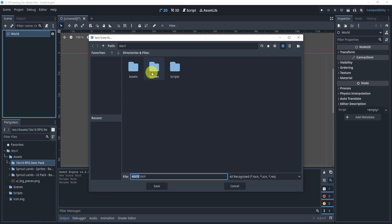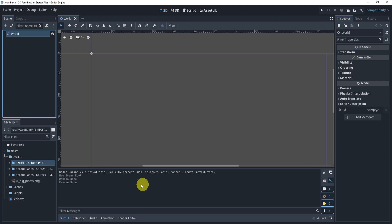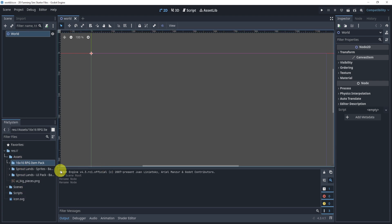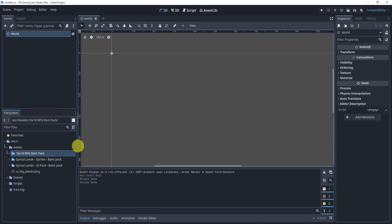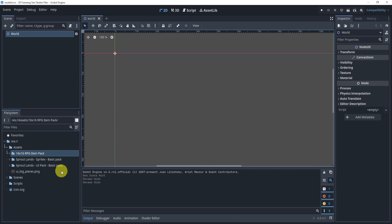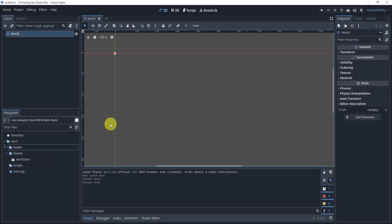We'll go to Scenes and save this file. If you don't have these files, just download them from the link down below — you just have to fill in your email and you'll get these files. Make sure you get that so we have all the assets we need, and some of the settings will already be done for you.